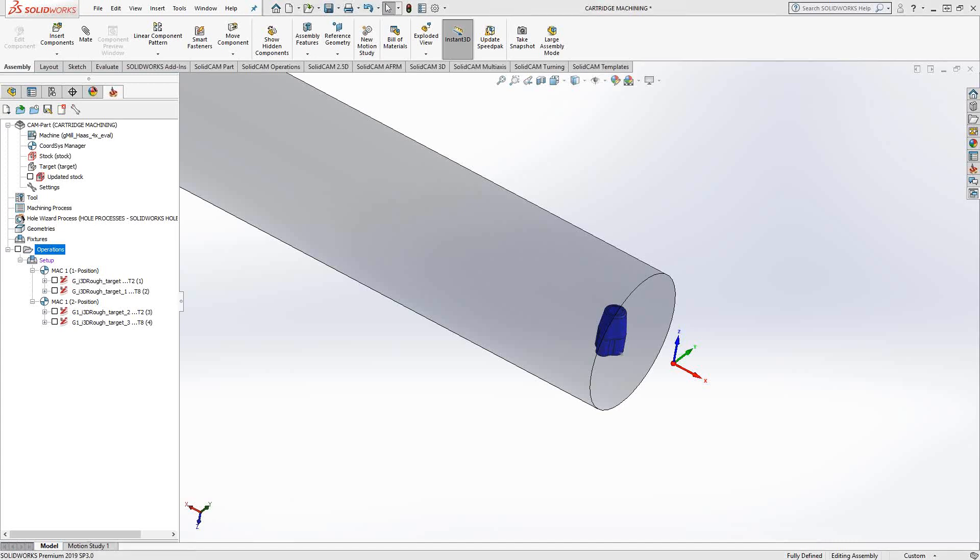Welcome to the SolidCAM University channel. This video's topic is cartridge machining.